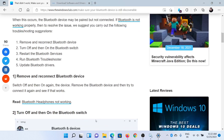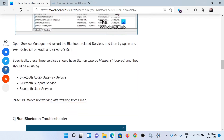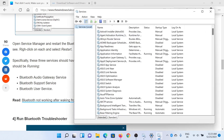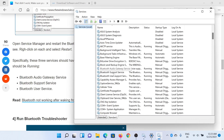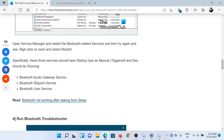The next solution is to restart the Bluetooth services. Press the Windows key and the R button together to open the Run window. Type the command services.msc and hit Enter. This will open the Service Manager window. Scroll down to the Bluetooth Support Service and double-click on it. Make sure it is started — if not, click on Start — and do the same for the other Bluetooth services as well.